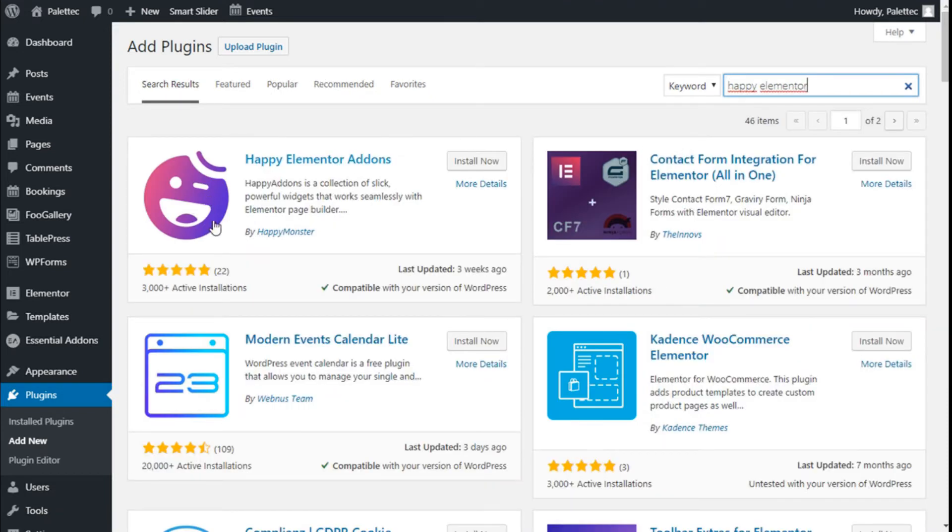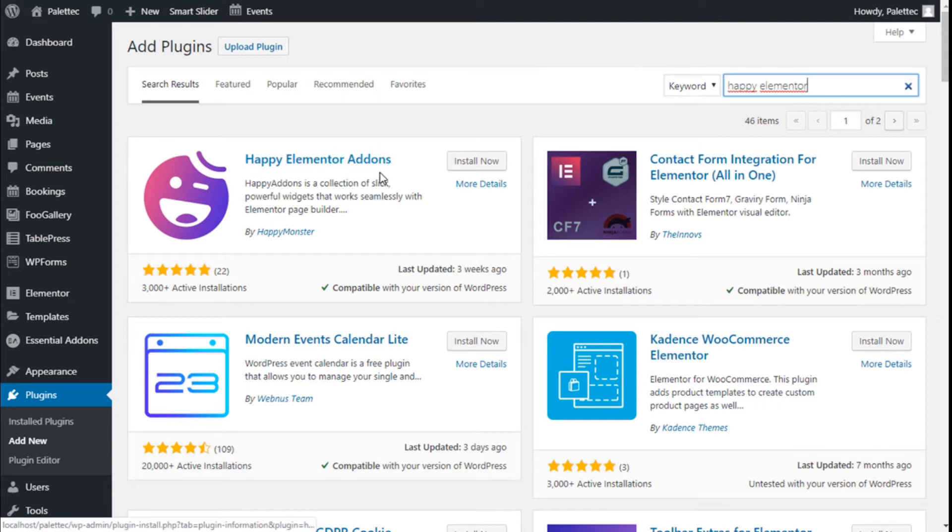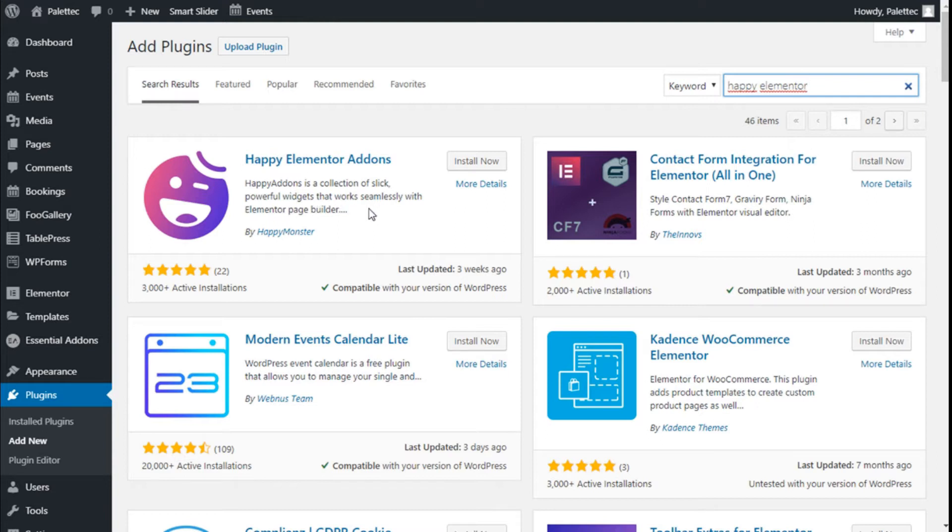This is the one we are going to use: the Happy Elementor add-ons. It will add some extra widgets to Elementor Page Builder which are super cool. Among them is the skill bars widget.